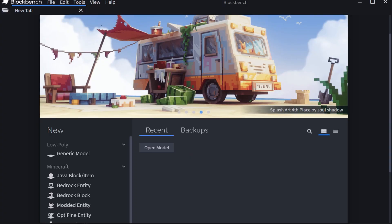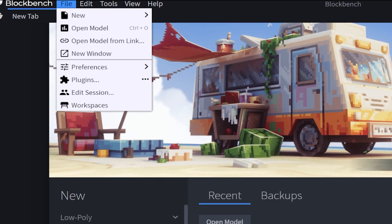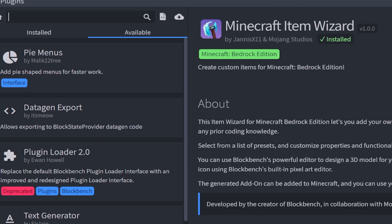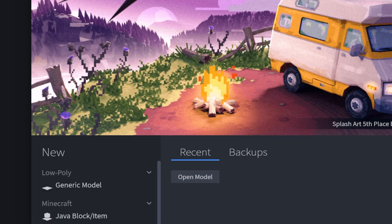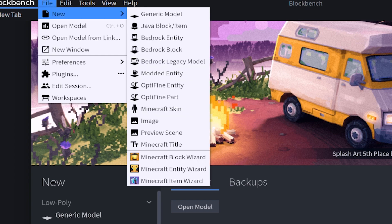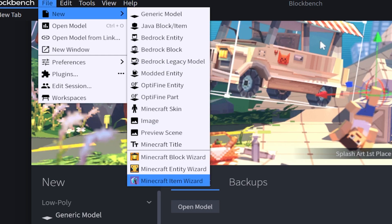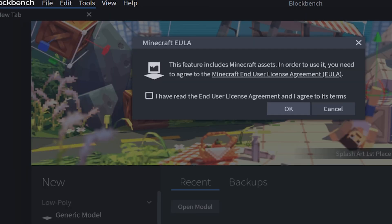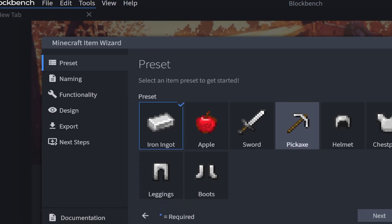Once you load into Blockbench, first go to file, go down to plugins and look up Minecraft Item Wizard. Then go back to file, click on new and you should see the plugin. Once you click on this it may make you agree to the EULA. So go ahead and check mark it, click okay.